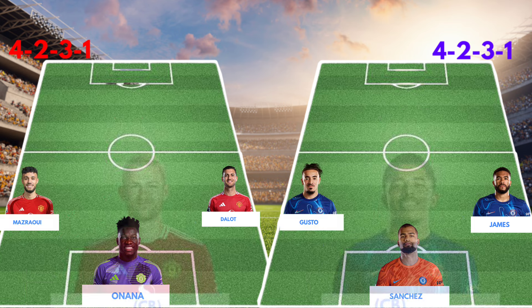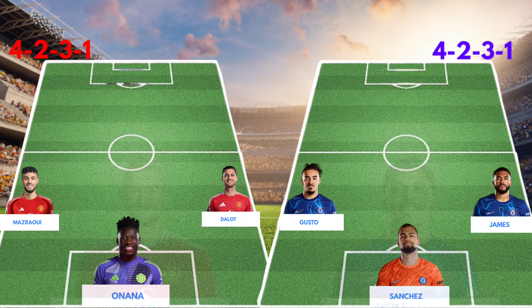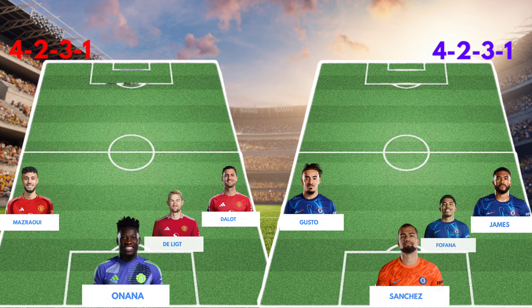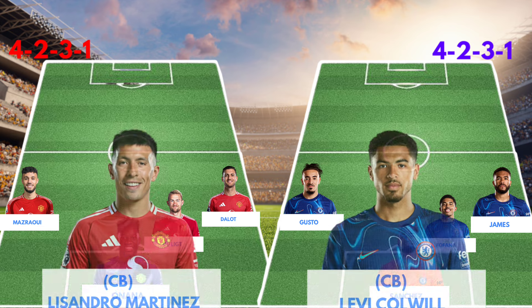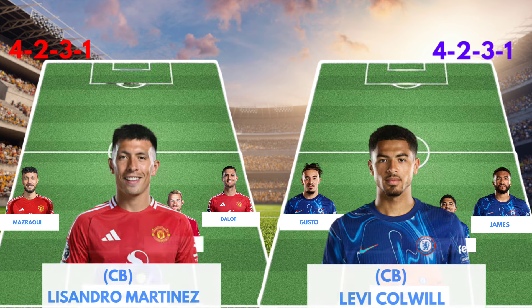Central back: Matthijs de Ligt versus Wesley Fofana. Central back: Lisandro Martinez versus Levi Colwill.